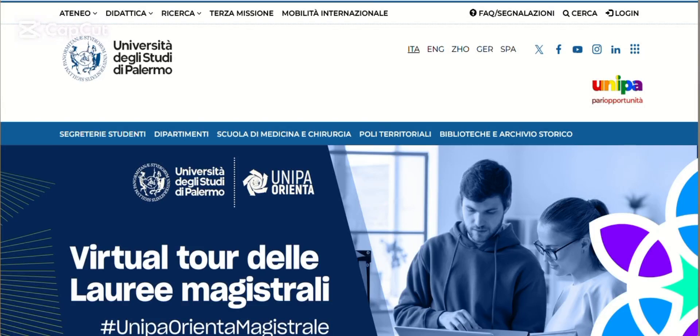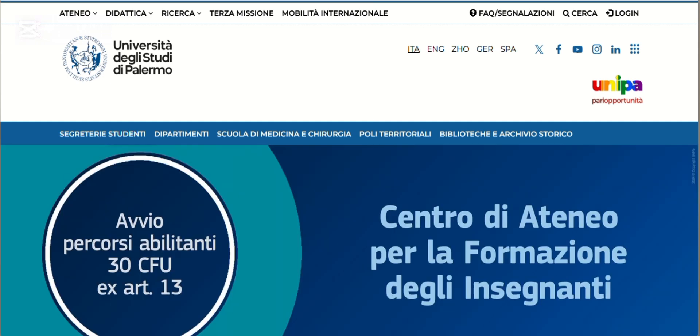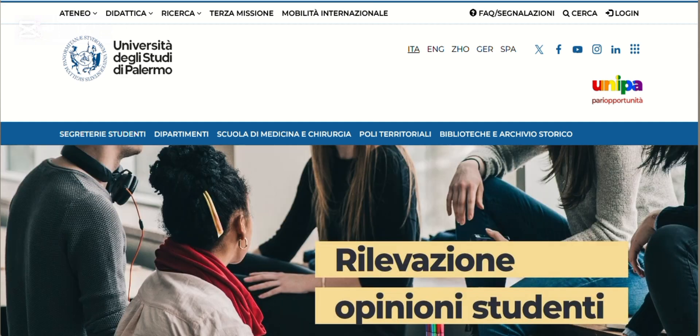This is a tutorial video on how to make an application at an Italian university for the academic session of 2025-2026. This particular university is the University of Palermo, one of the universities in Italy that also offers a nursing program in English language.